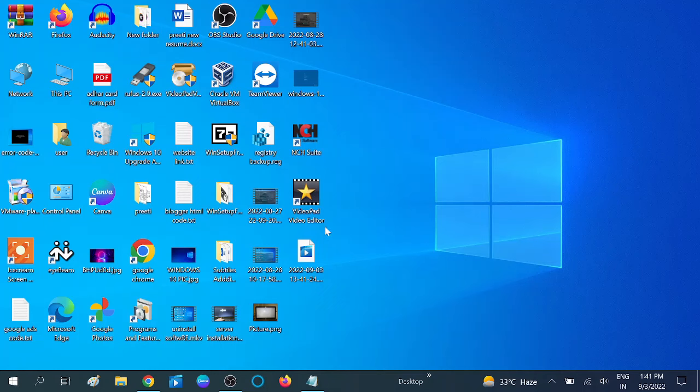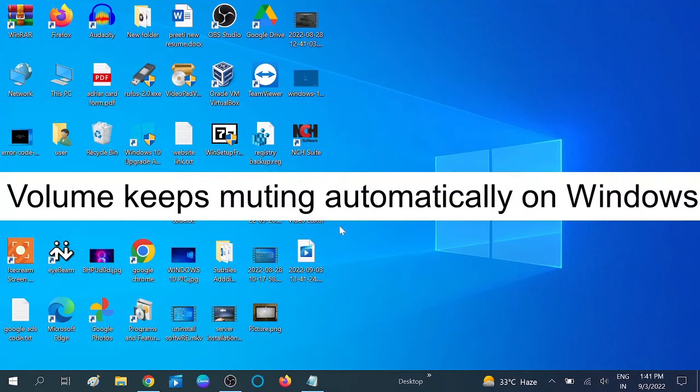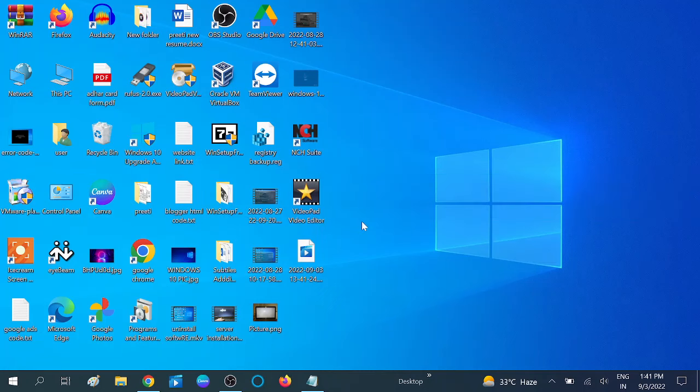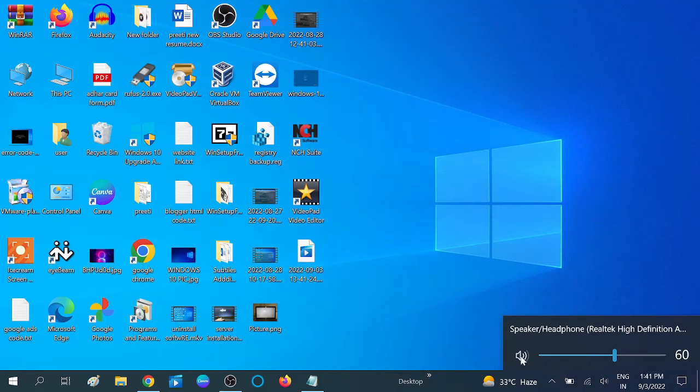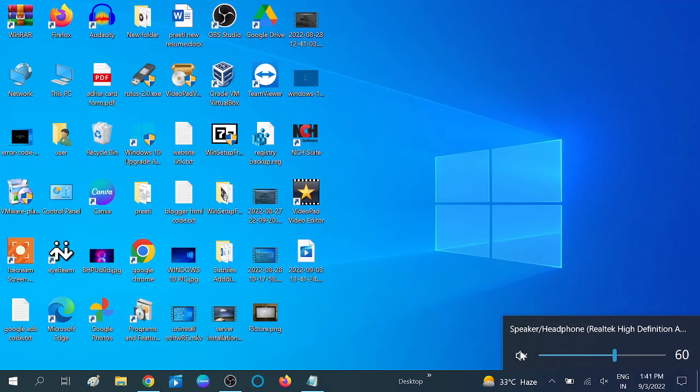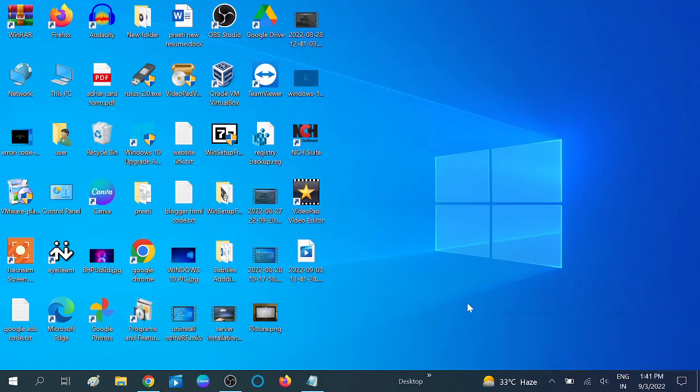Hello guys, welcome to my channel. You are watching How to Fix Tech. In this video I'm going to show you how to resolve the issue where your system audio is automatically muted. I will show you four steps to resolve this issue easily.